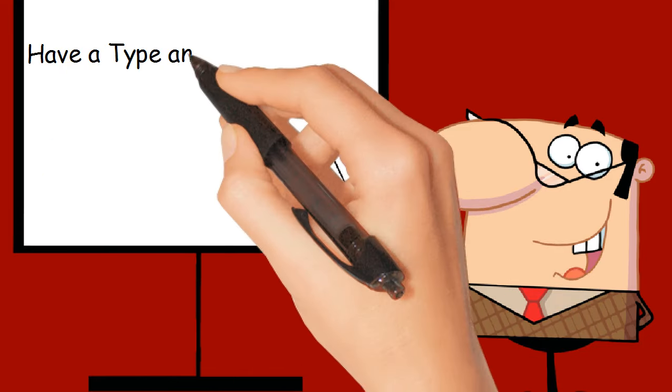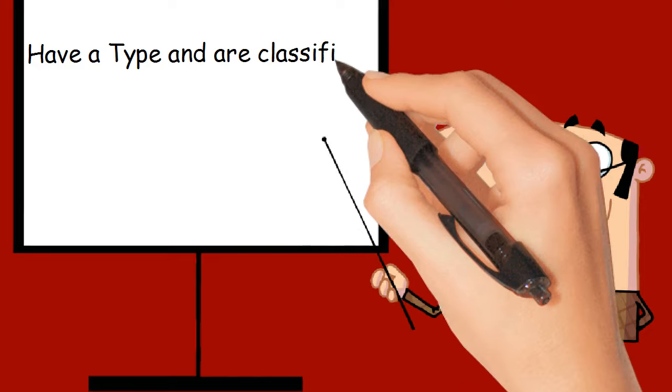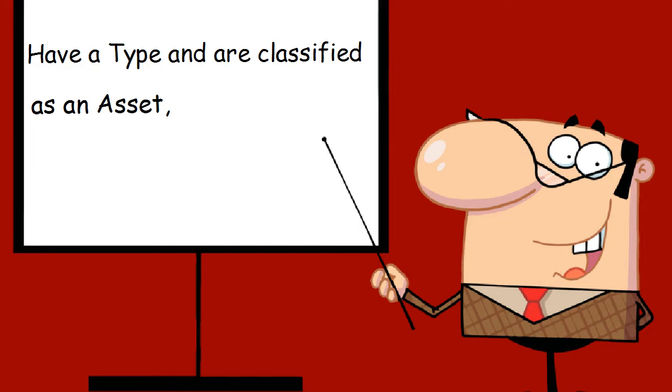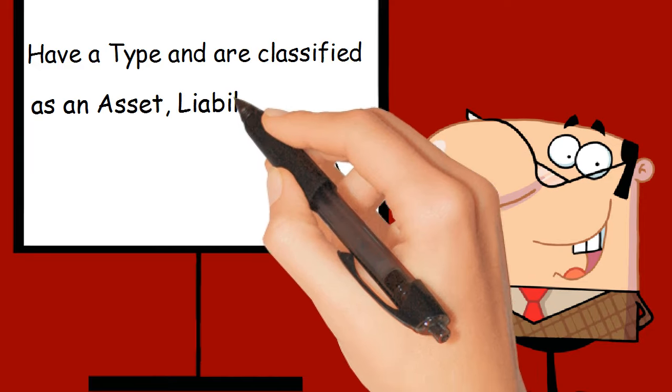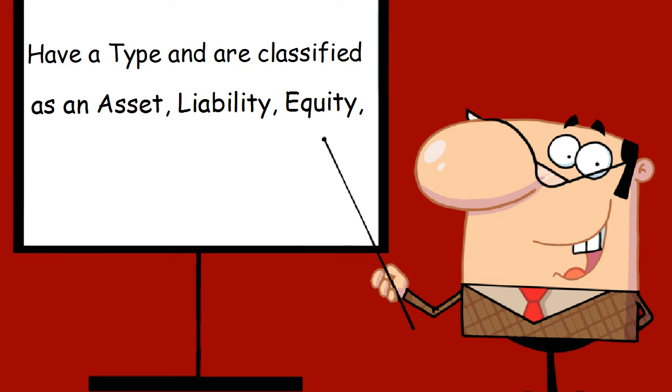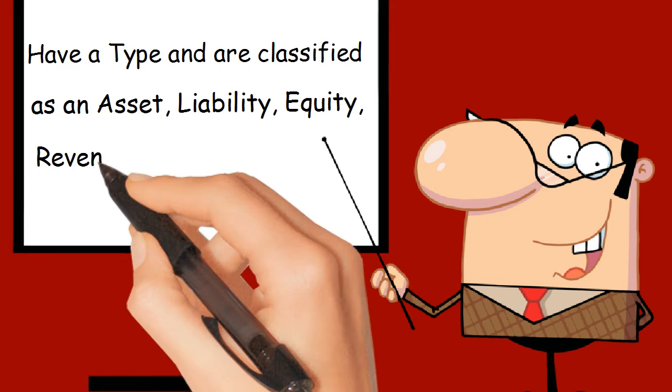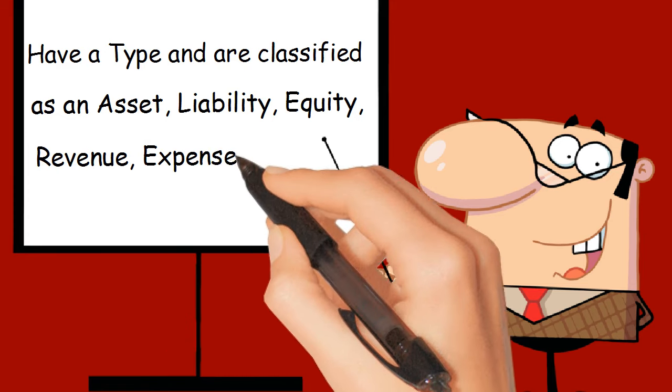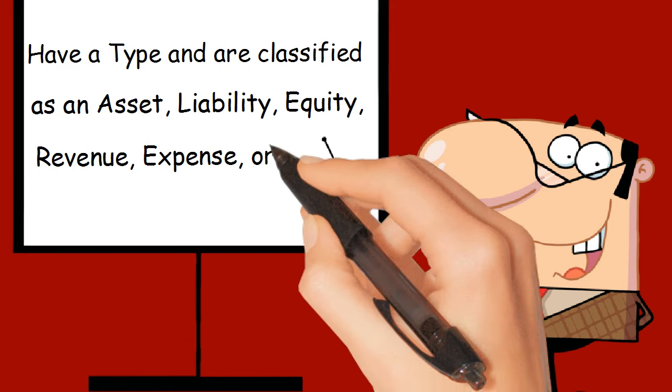Have a type and are classified as an asset, liability, equity, revenue, expense, or draw.